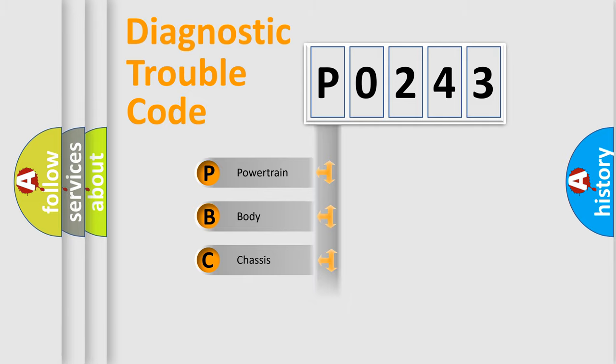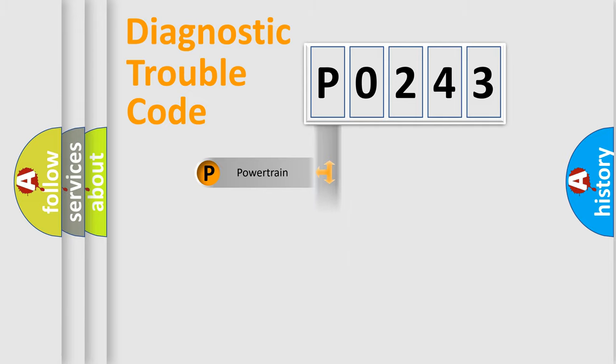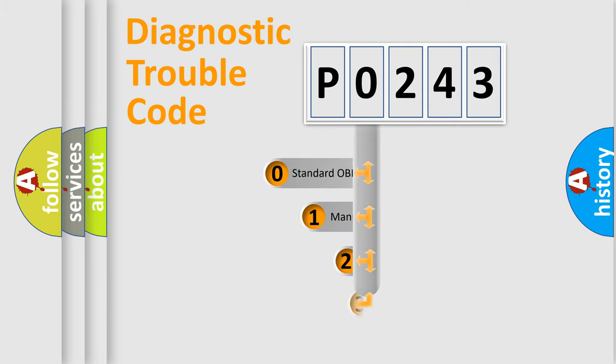Powertrain, Body, Chassis, Network. This distribution is defined in the first character code.